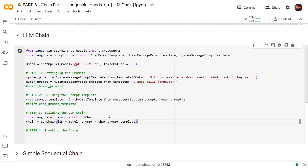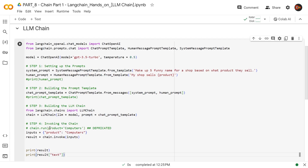I'm bringing in the LLM chain class from LLMChain.chains and instantiating this class with these arguments. As an LLM, I'm sending the model that we created, and as a prompt, we're sending our chat prompt template to create this chain object. Now we're going to go ahead and invoke it. I brought in chain.run and then product — setting up the variable — to show you that if you go to other trainings or tutorials that are a little bit older, you will see people using this.